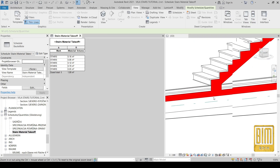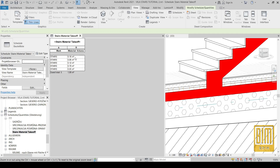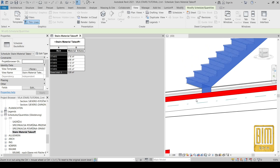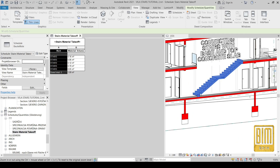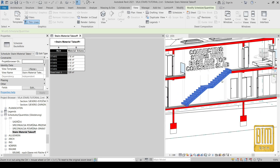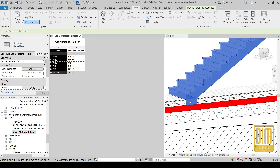Now you will see that with this method you can control the element for which you calculate the amount of materials.